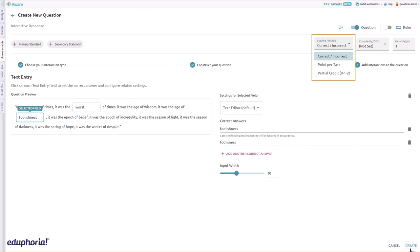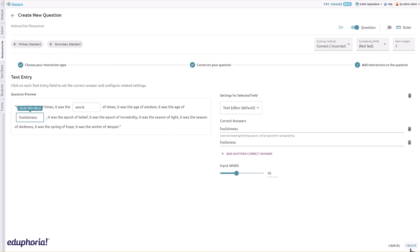Use the input width slider to increase or reduce the number of characters allowed in each selected field. This item type defaults to correct/incorrect scoring, but may also use point per task and partial credit scoring. When you are ready, click create to add the question to the assessment.